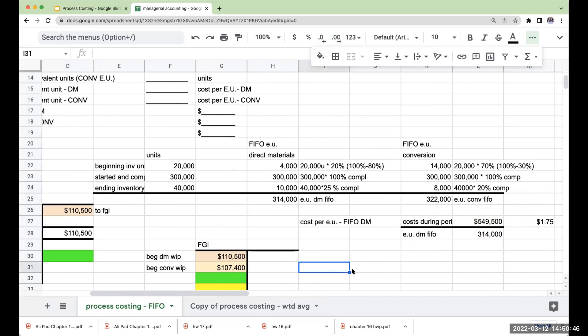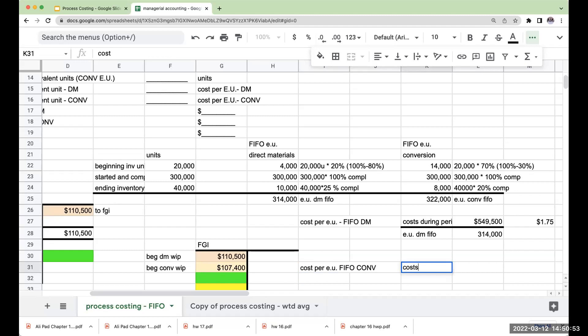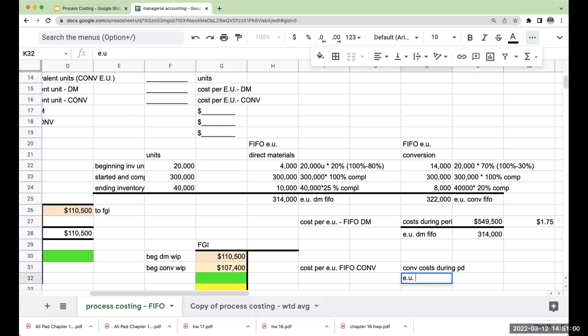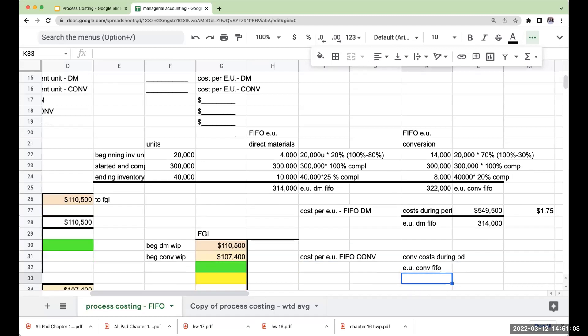So my cost per equivalent unit under FIFO for conversion is going to be my conversion cost during the period, divided by my equivalent units for conversion under FIFO. My equivalent units for conversion under FIFO were 322,000.